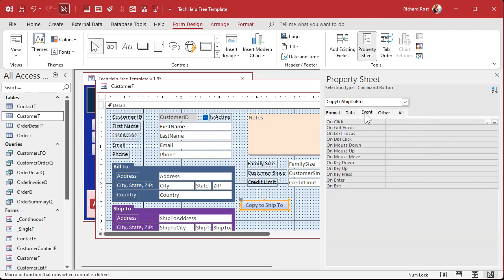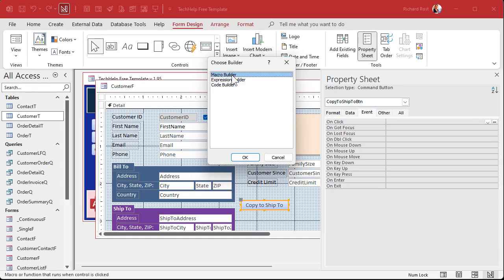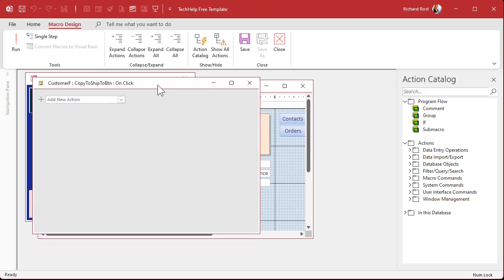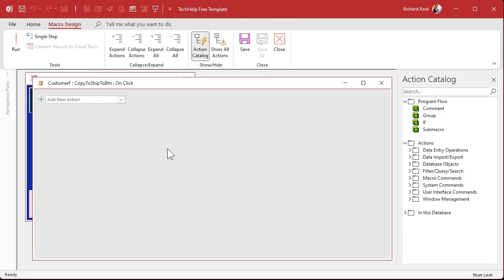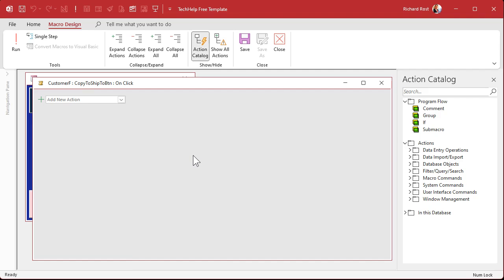Now go to the Events tab, find On Click, and click the dot-dot-dot button. This is the builder that I normally turn off because I don't want to use the Macro Builder or the Expression Builder — I always want to go into the Code Builder. But today we're going to use the Macro Builder. Pick Macro Builder and hit OK. And that brings up this guy — this is the Macro Builder. It's pretty much the same thing as VBA code; it just gives you a list of options you can pick from, packaged in a nice, pretty interface.